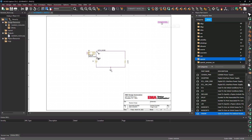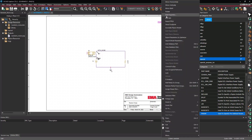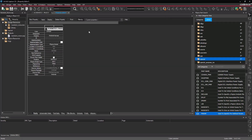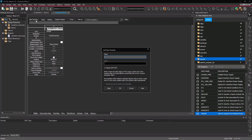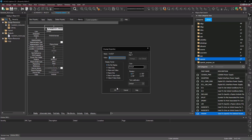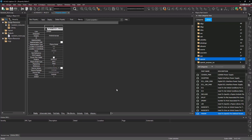Right-click on the parameter list and select Edit Properties. Select New Property. Add 'Sweep' as the name and 1 as the value. Check 'Display On/Off' and click OK. The Display Properties window will open. Select 'Name and Value' under Display Format and click OK. Select Apply and close out of the Property Editor window.